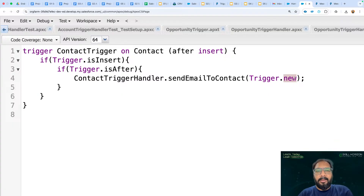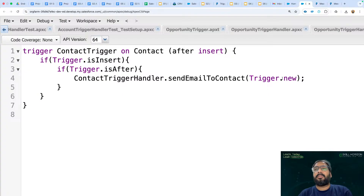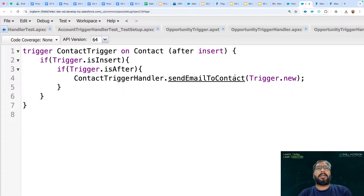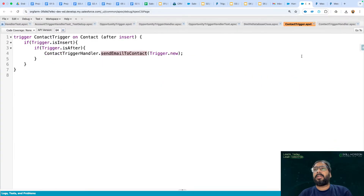This trigger is implemented to handle bulk records. If you create one record that will be managed, and if you create bulk records that will also be managed. Trigger.new is a context variable — new is a list which stores newly created record information. Whether we have one record or bulk records, all information will be stored here. This type of trigger implementation is known as a bulkified trigger. All the contact information will be passed to this method.